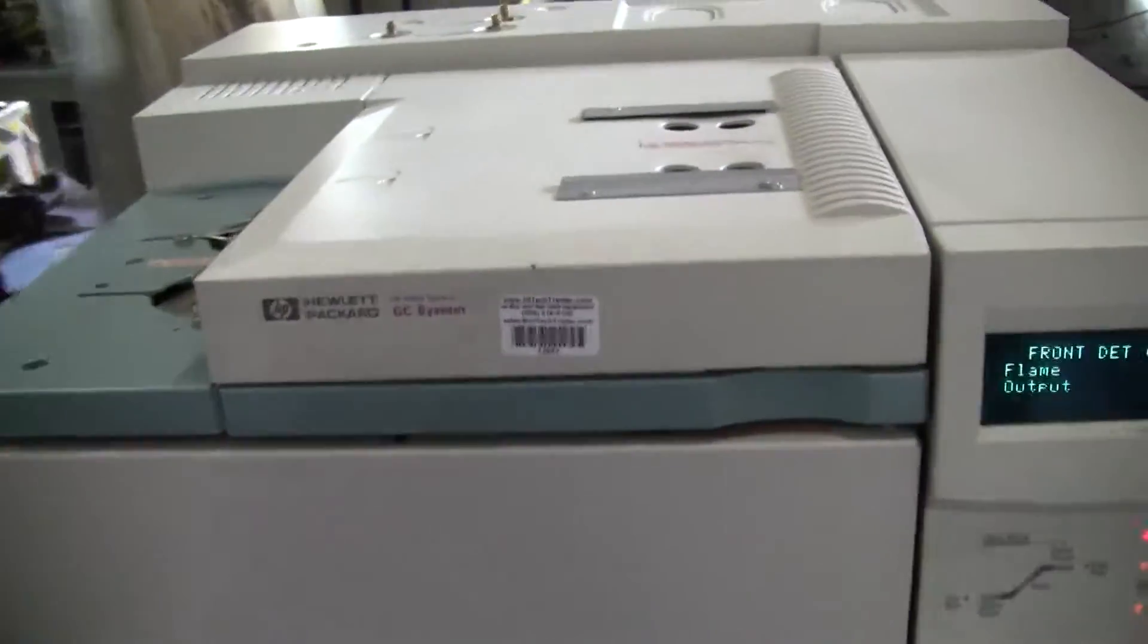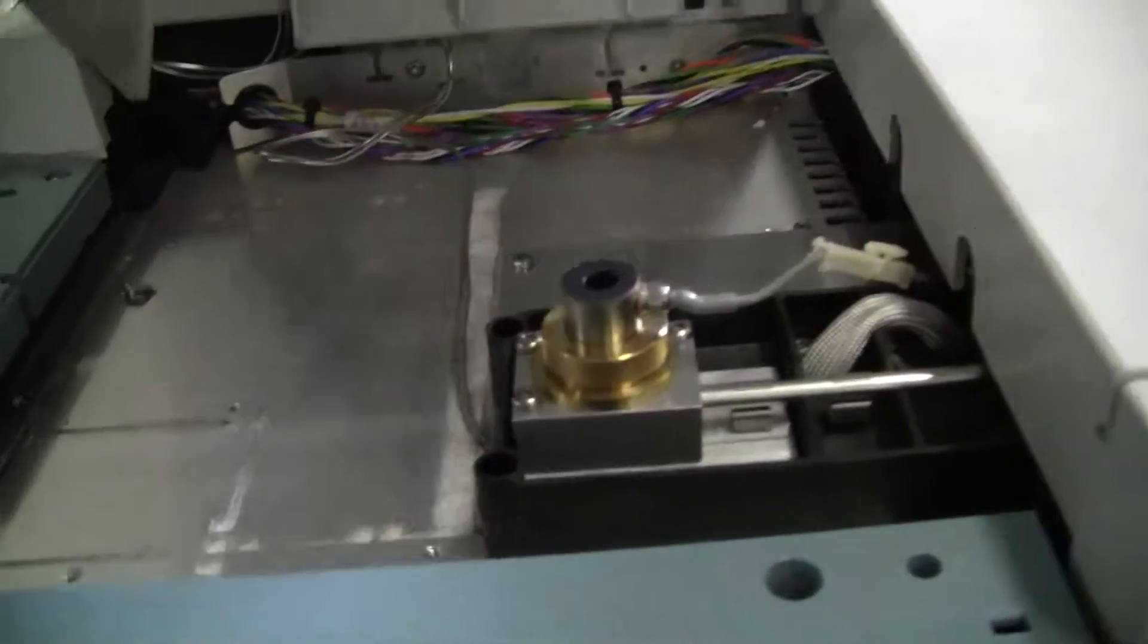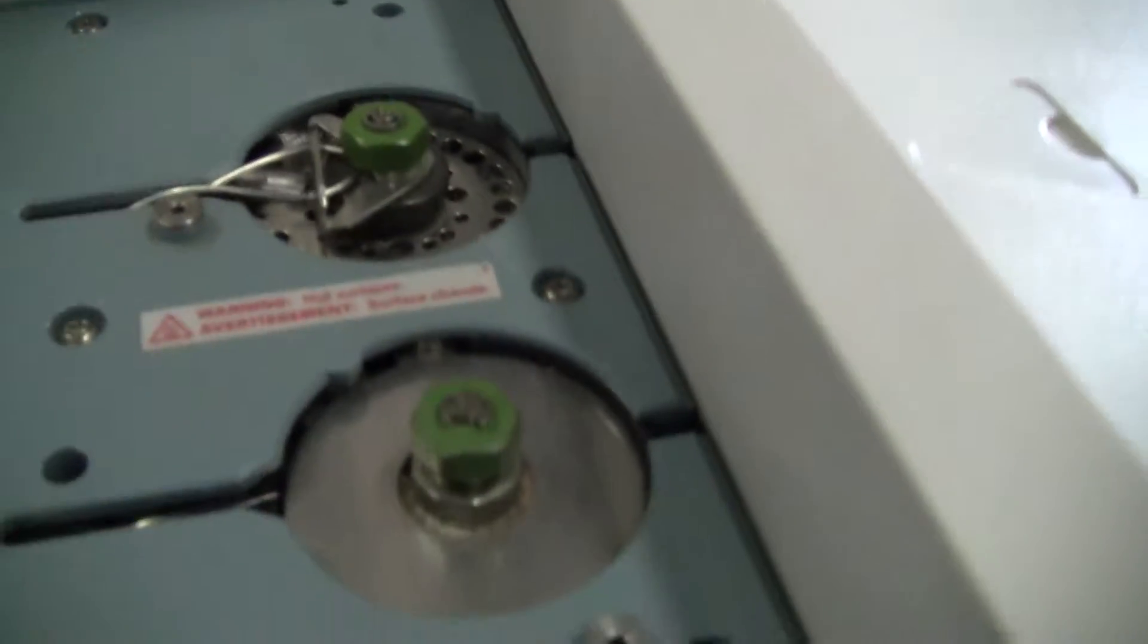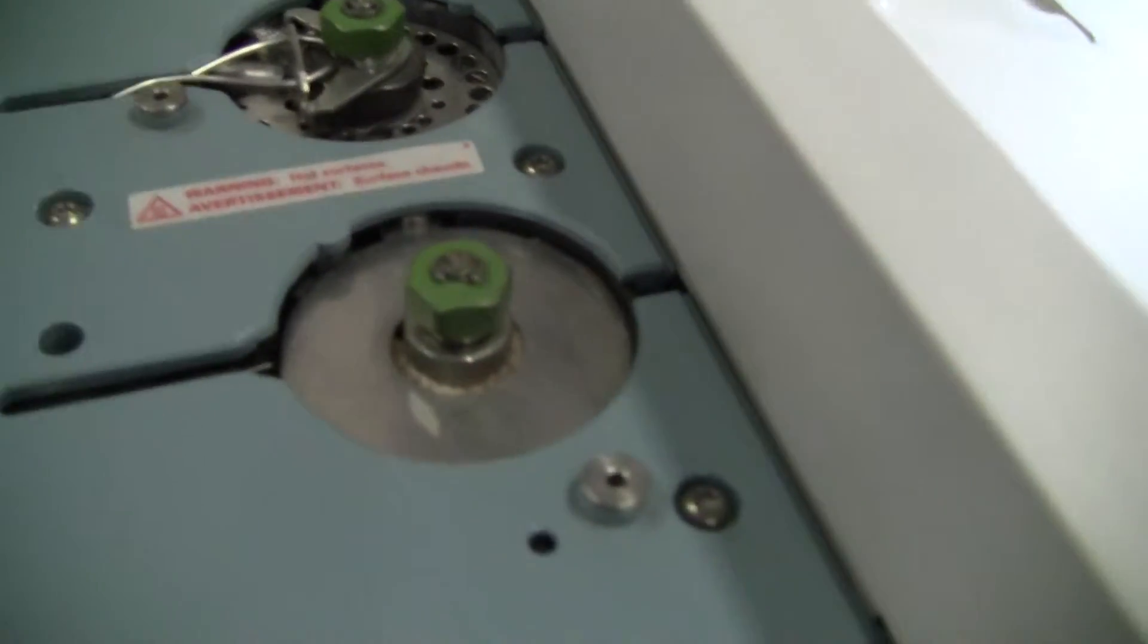This particular GC is set up to be FID, splitless, and a pack port.